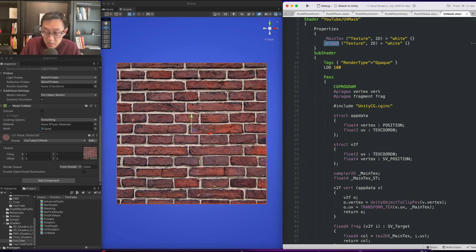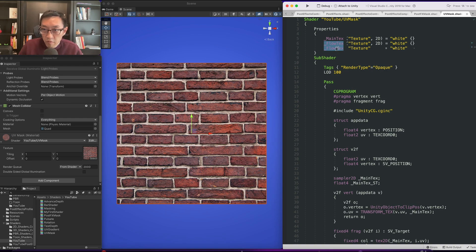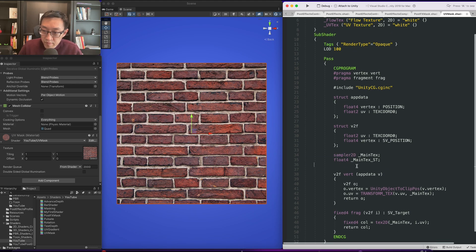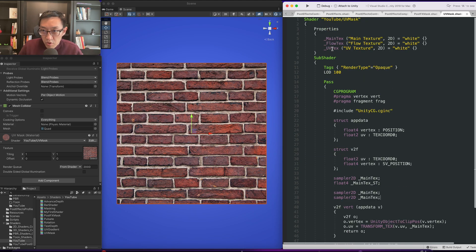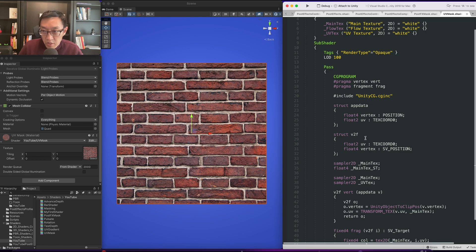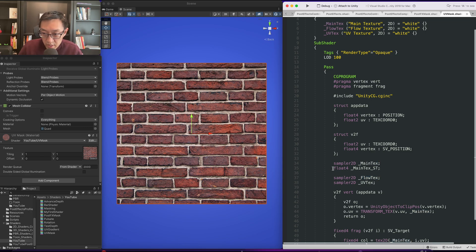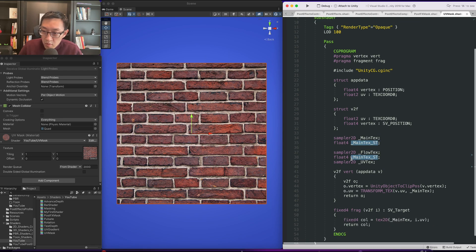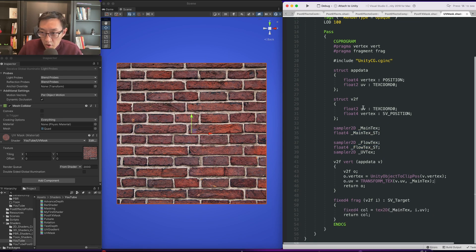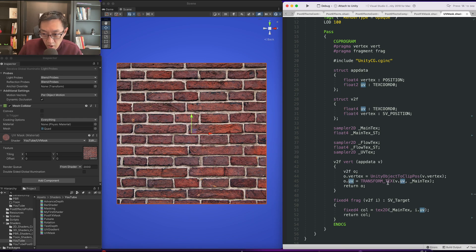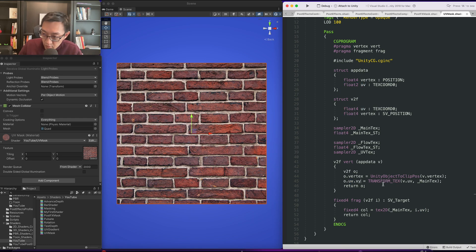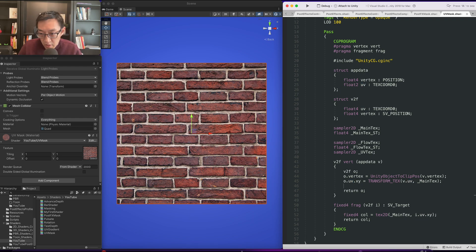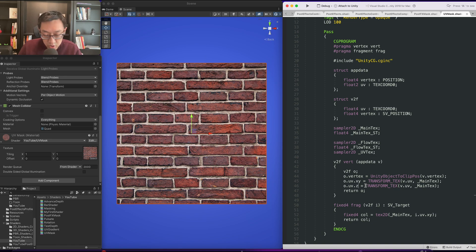We'll call it flow text and UV text. Our UV text does not need ST but I do think we want it for our flow text. You'll see why in a second. Our UV we're going to change it to float4, the one that is in the V2F. That way our UV here will just be xy, and here we'll sample using xy, then we can assign ZW to be a new set of UV.